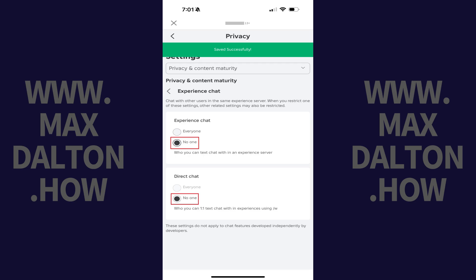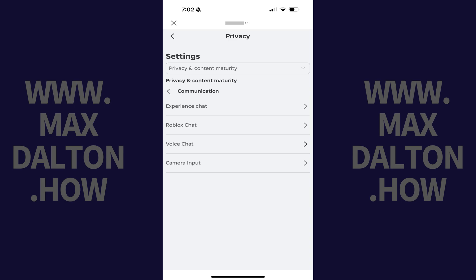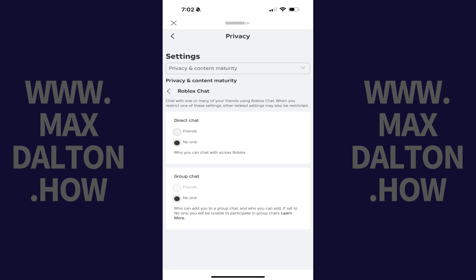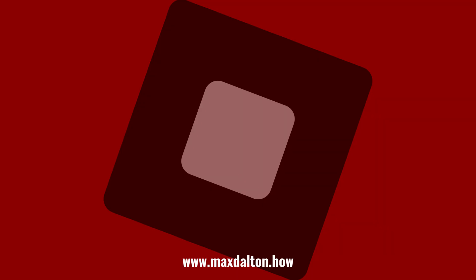Going forward, no one will be able to message you when you're in an Experience server. Step 11: Now tap the Back button to navigate back to the Communication menu, and then tap Roblox Chat in this menu. You'll land on a menu with options associated with controlling who can chat with you using Roblox Chat. Step 12: Tap to toggle off both Direct Chat and Group Chat in this menu. Going forward, no one will be able to message you using the Roblox Chat feature.